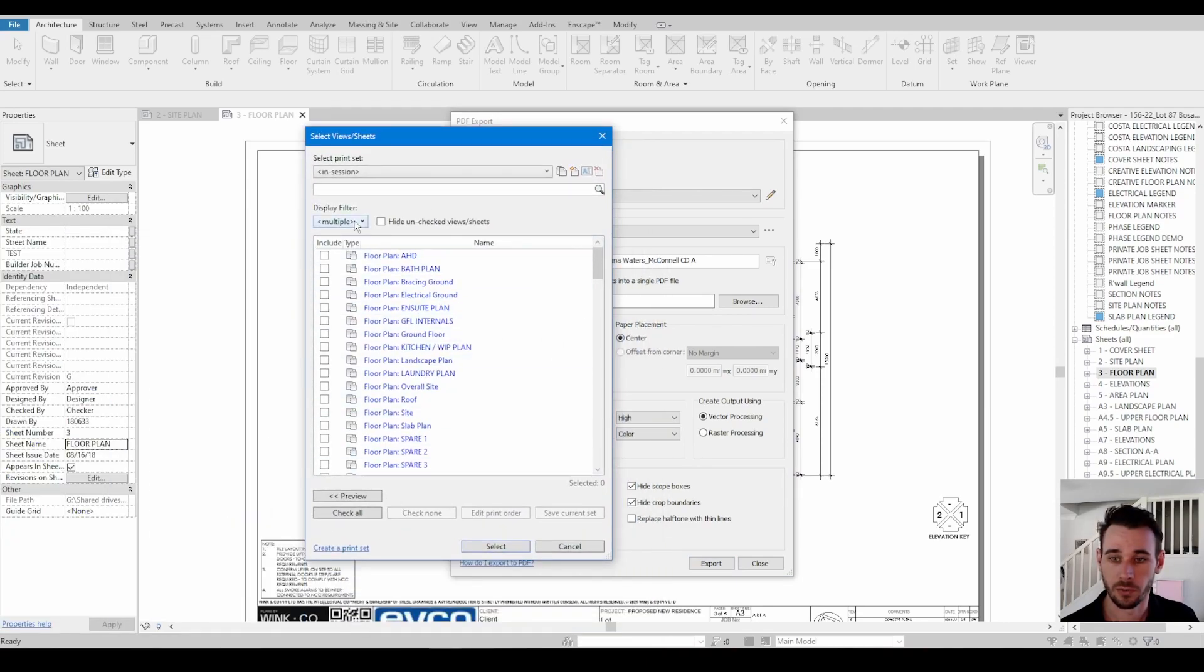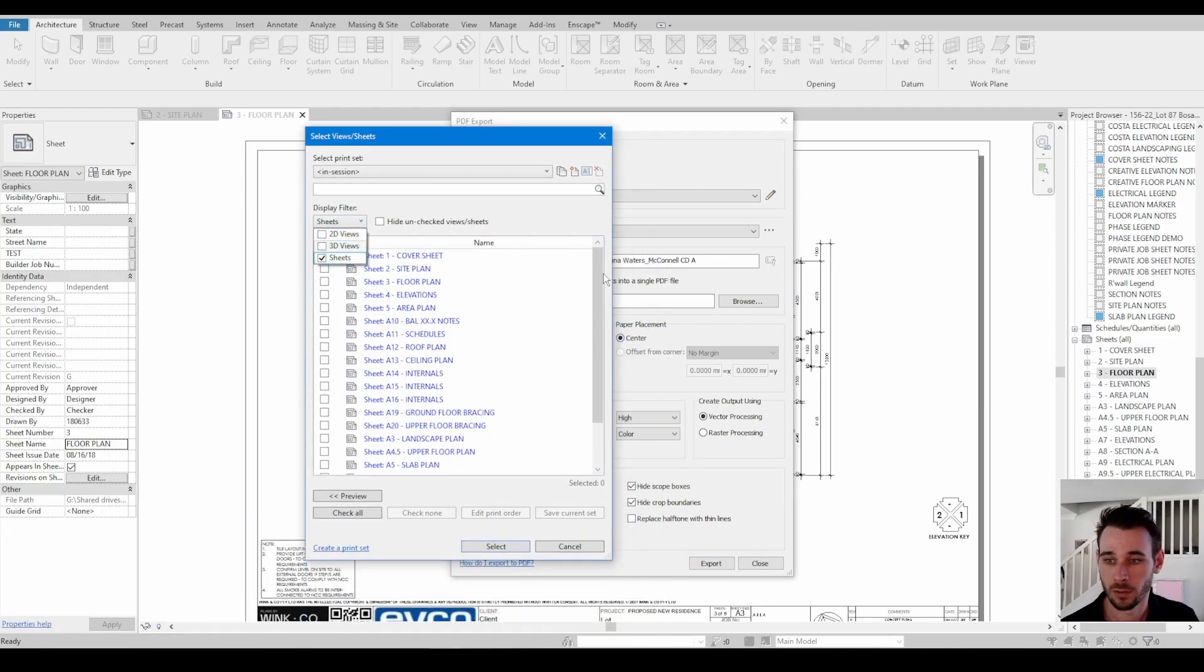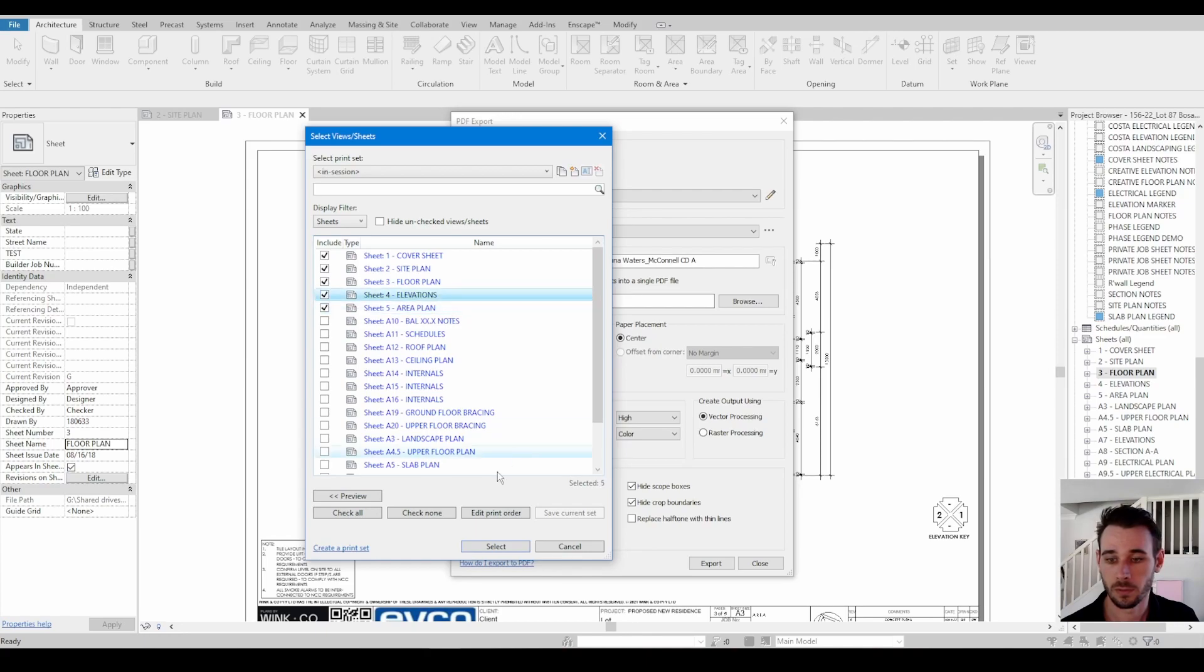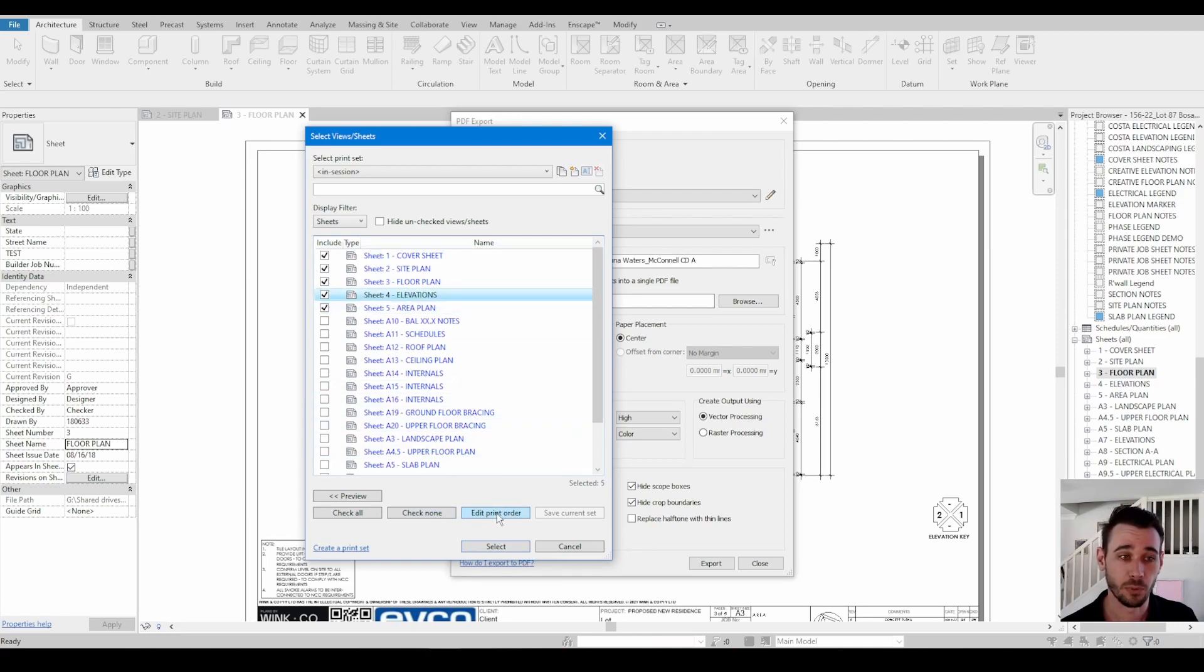So this is where we can go through and manually choose which sheets we want. And then this is that button that I was talking about, edit print order.